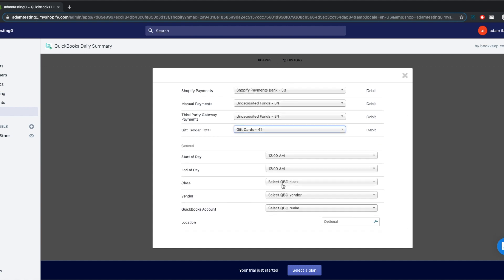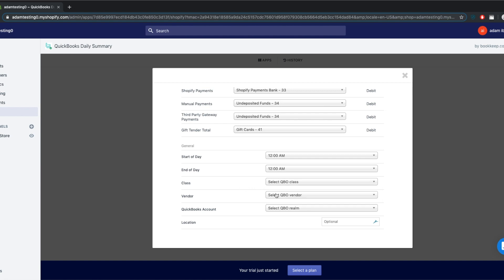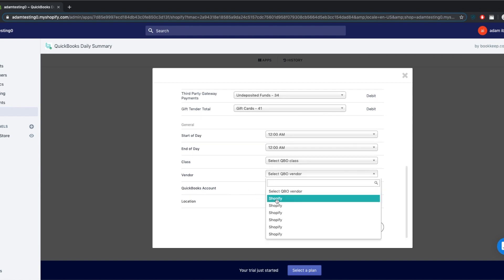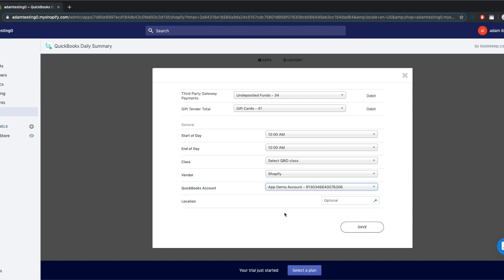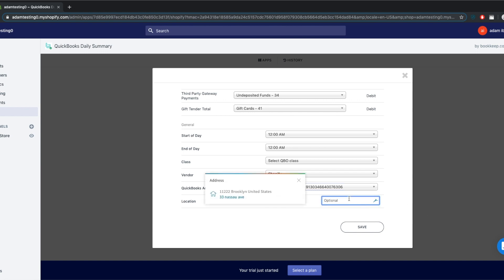At the bottom section, you will also have the option to select how you define the beginning and end of each day. You can also add a class — this is optional. Some sellers may want to use the class feature in QuickBooks to identify a specific Shopify store if they have more than one, for example. If you're not using this feature, just leave it unmapped. Same goes for the location feature.